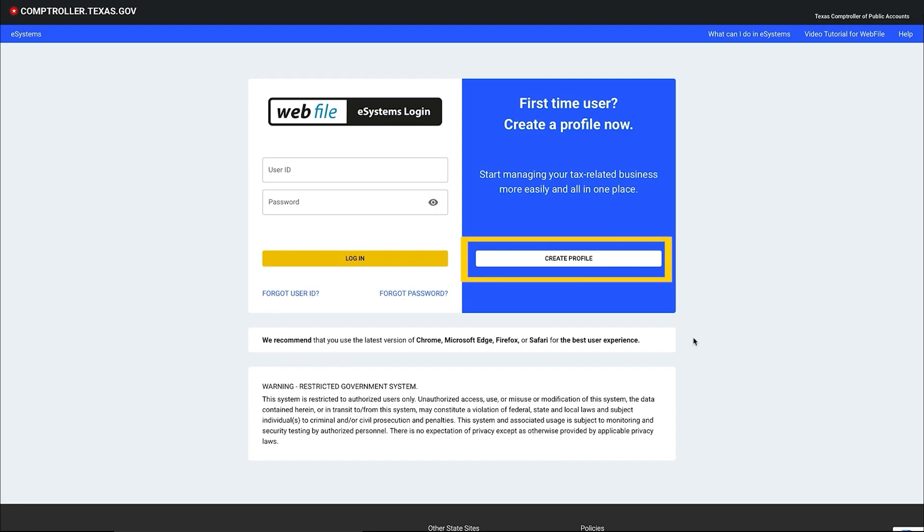As you begin, note that the eSystems is a secure portal and times out after one hour of inactivity.